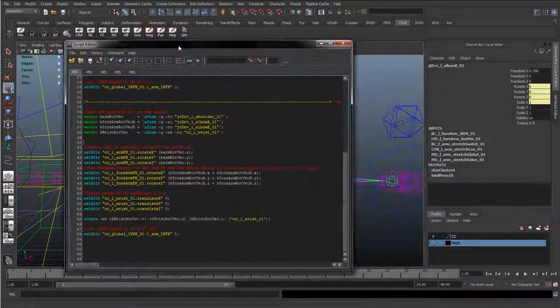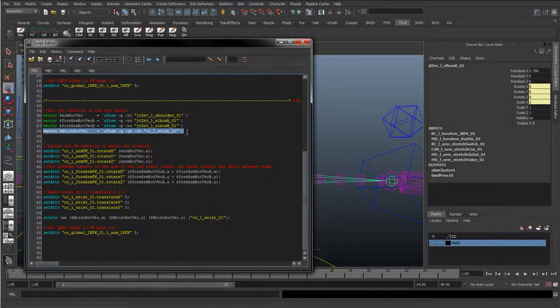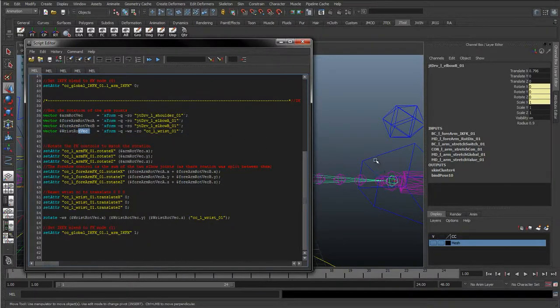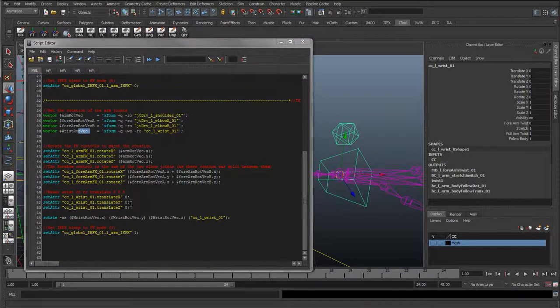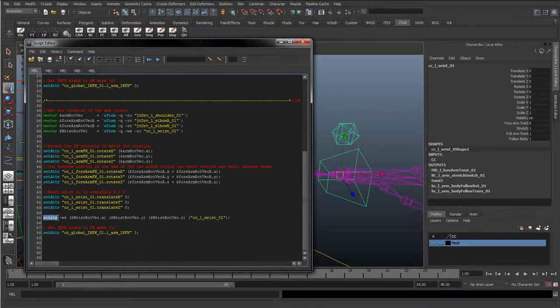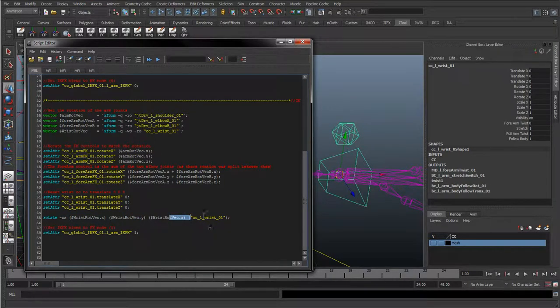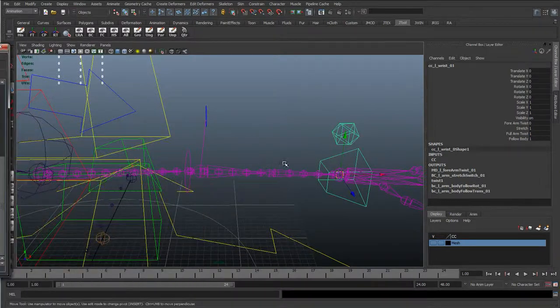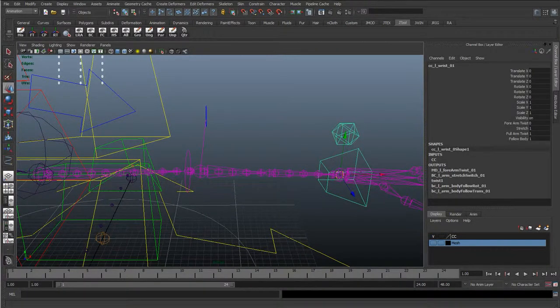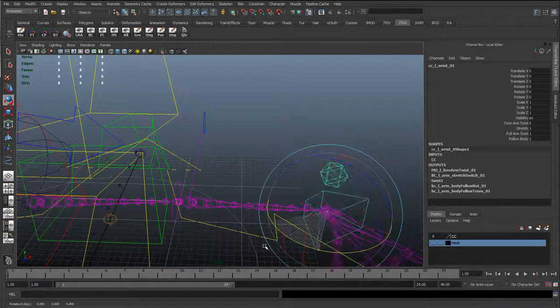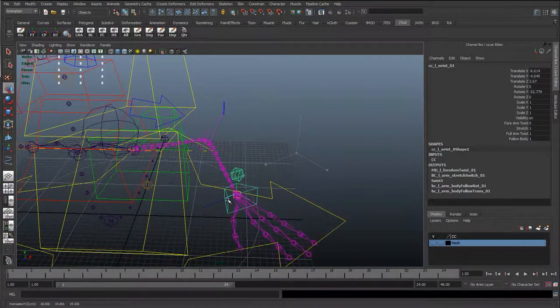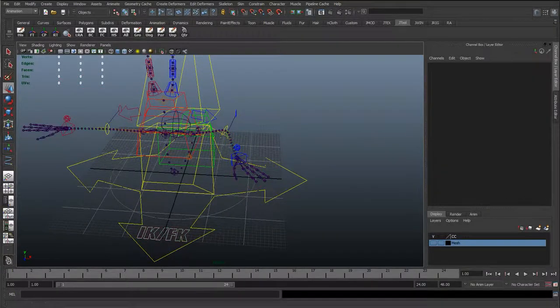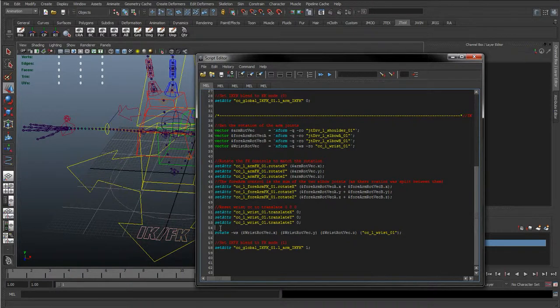Maya is going to say error, cannot find this JTBN left shoulder joint because it doesn't exist. So we just need to make sure we rename these to DRV. There's one last thing I've done down here which is to query the rotation. Wrist rotate vector equals xform query, and I'm just querying the rotate of the wrist.